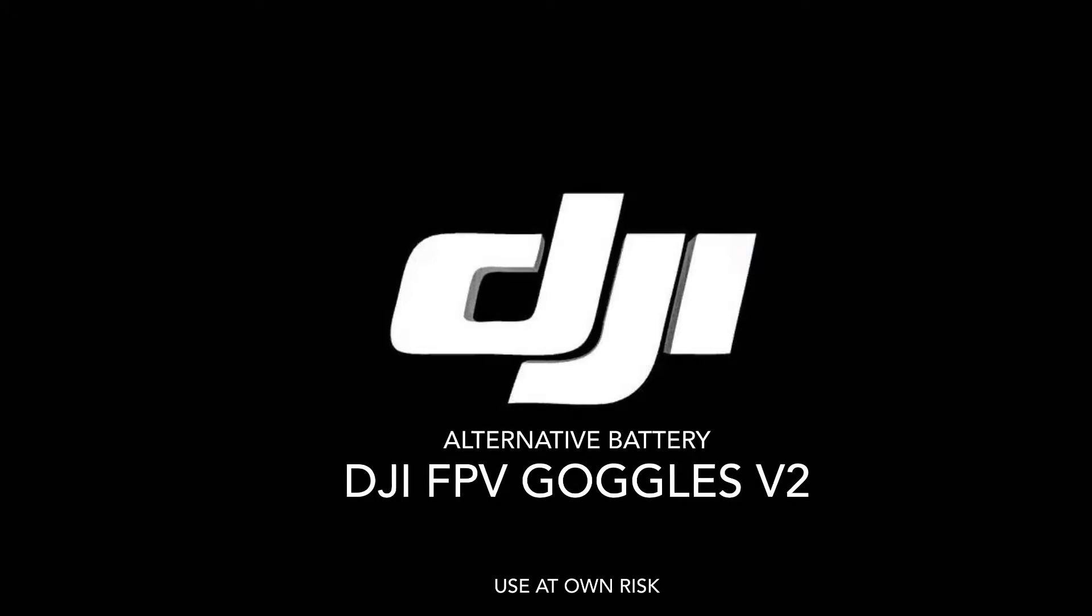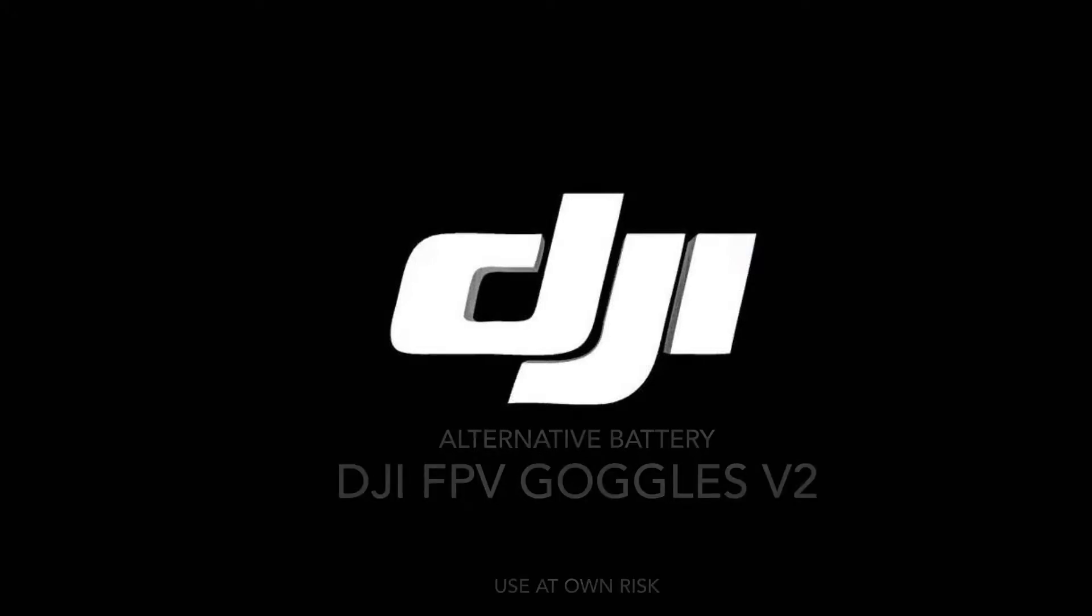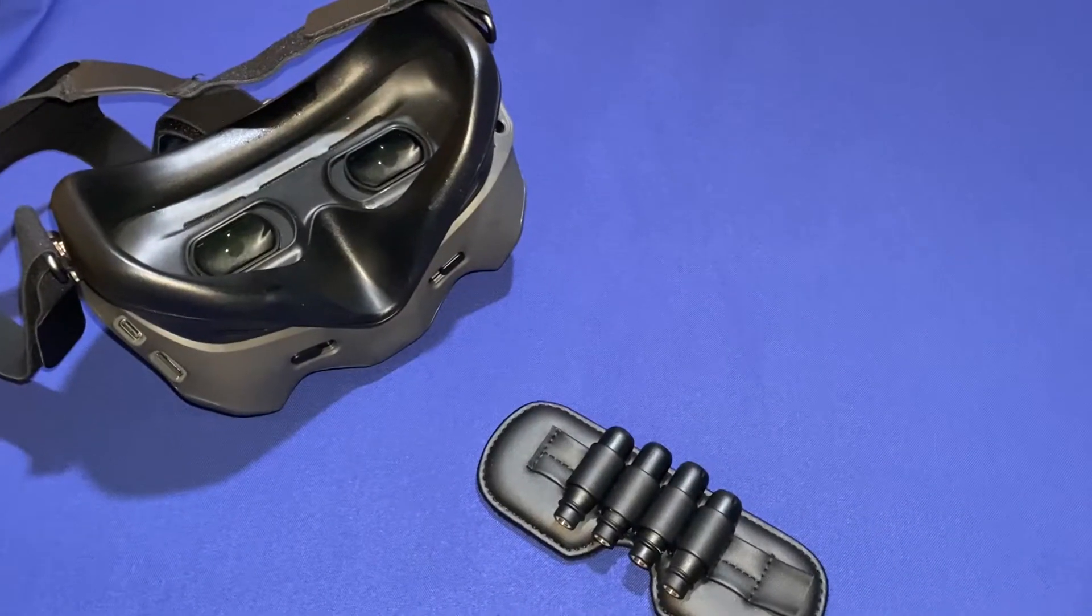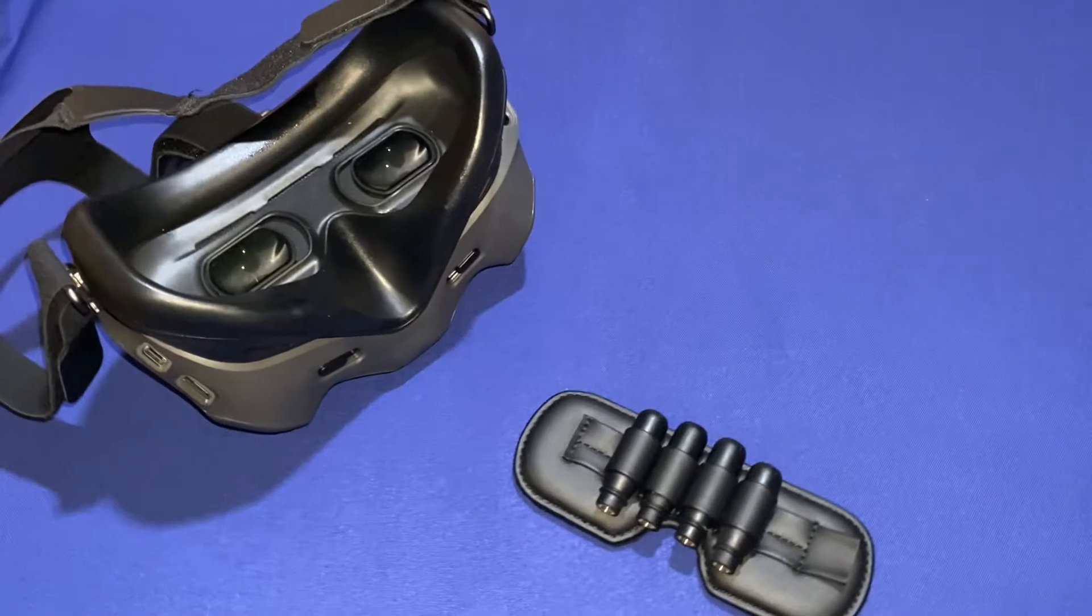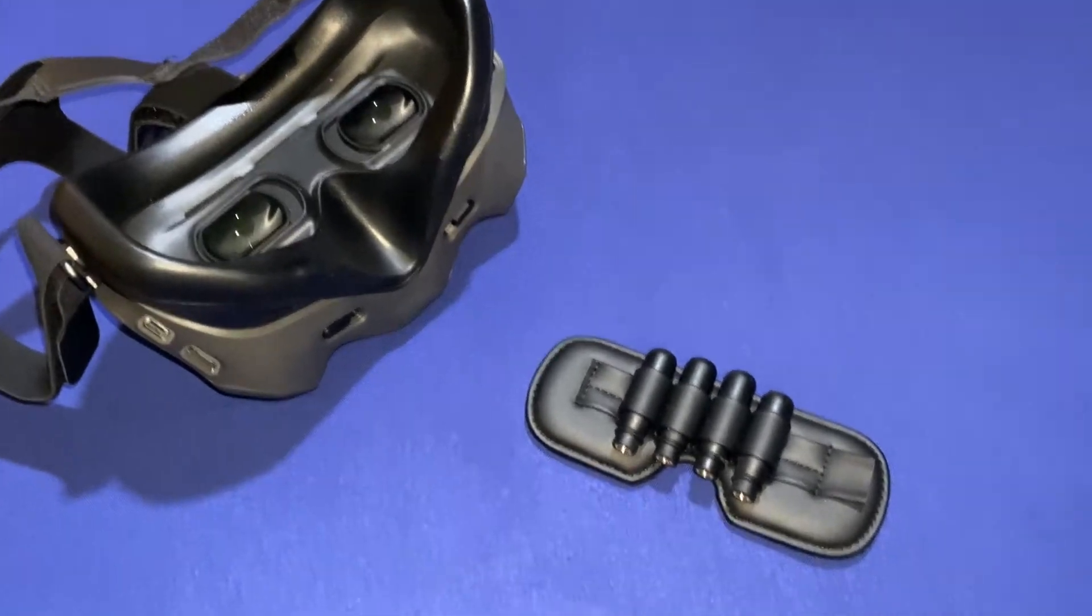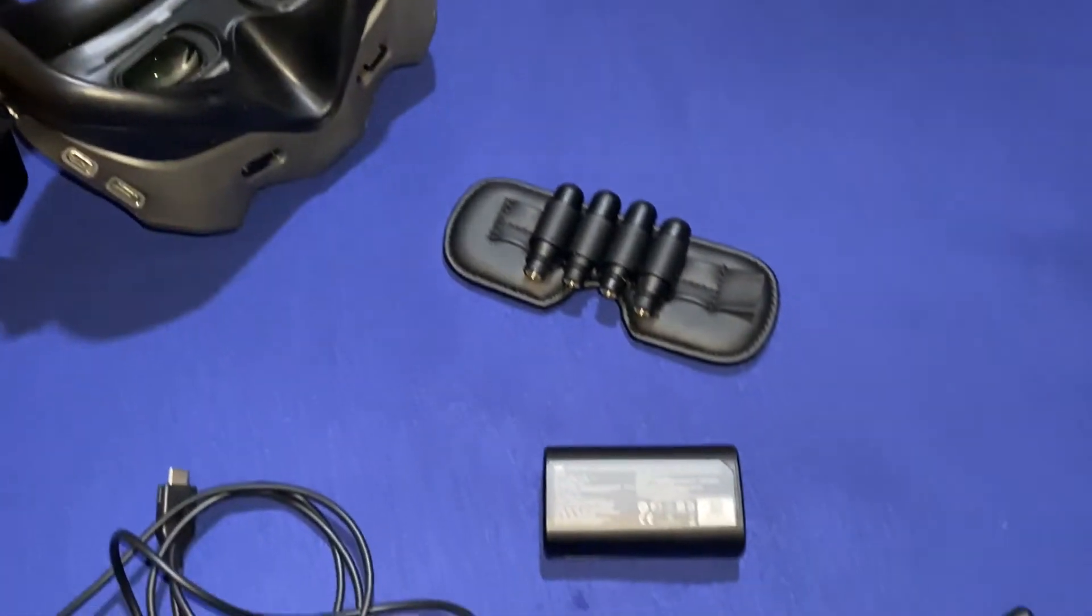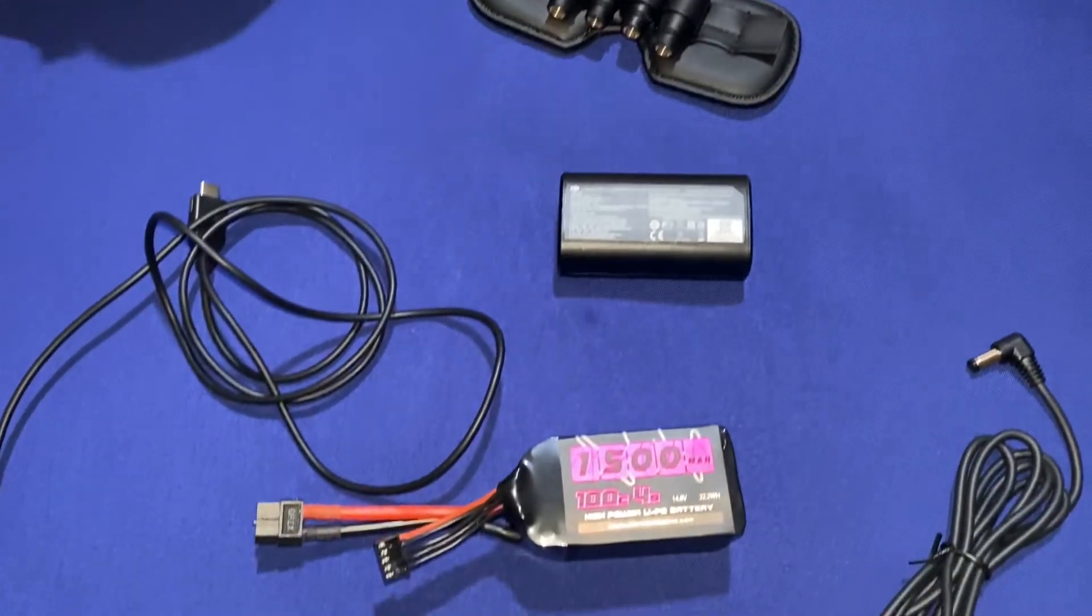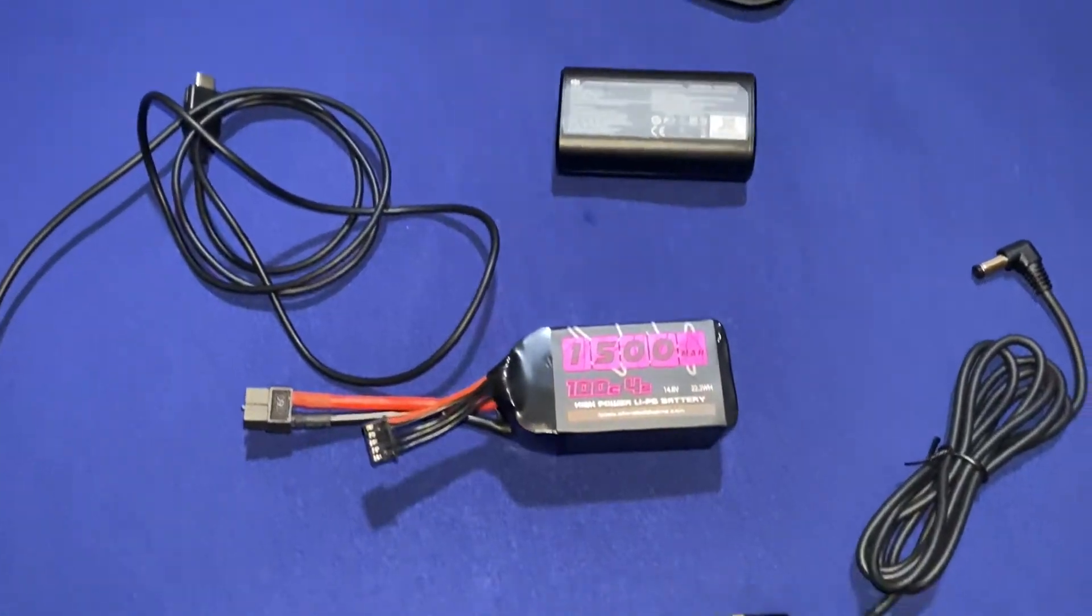Hey and welcome back to another channel video. It's your boy Jay Mac. Today we're going to be looking at the DJI Goggles 2 and an alternative battery that I found and it works very well.